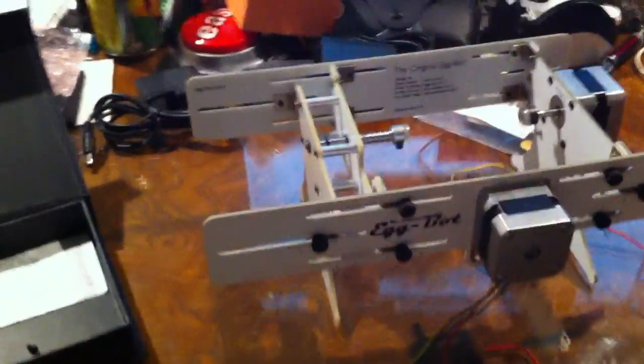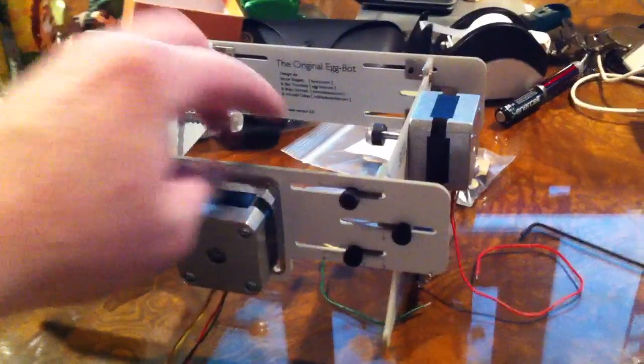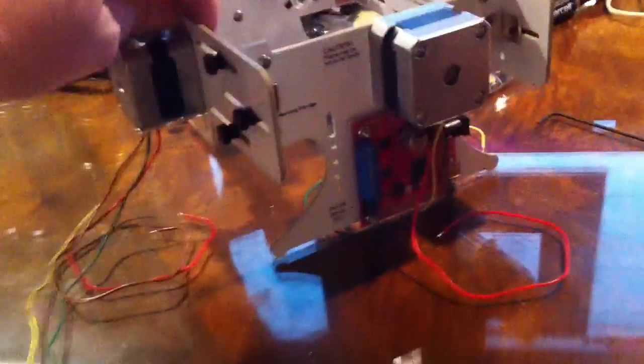Here is my egg bot that I'm almost finished assembling. There's a little microcontroller and these stepper motors, and in here is the little egg holder.